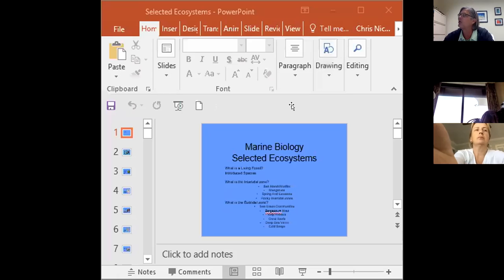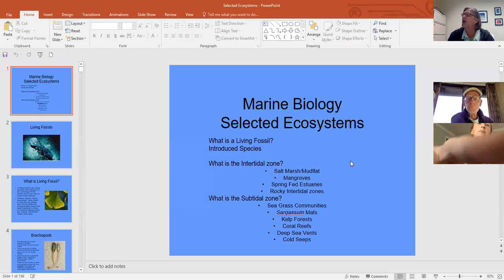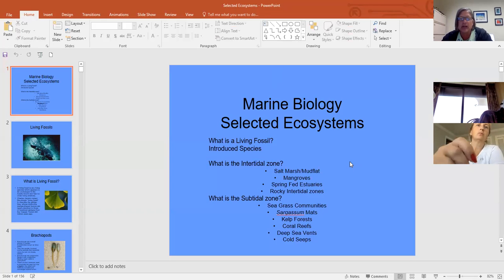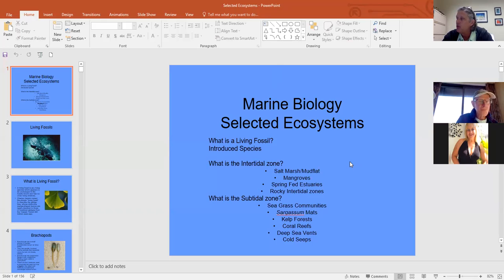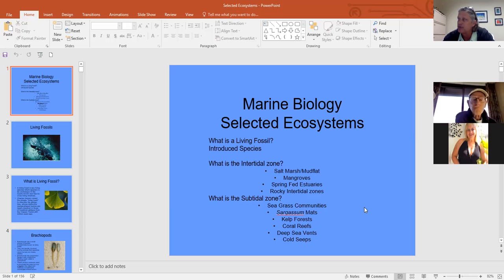This week we'll be doing a two-part lecture. Today we'll look at selected ecosystems from around the world, what a living fossil is, and introduced species. Then we'll move into the intertidal zone. On Wednesday we'll cover subtidal habitats.